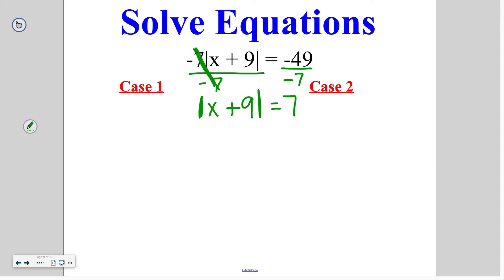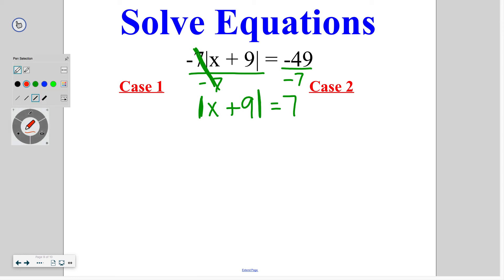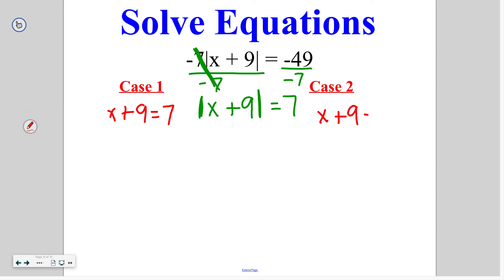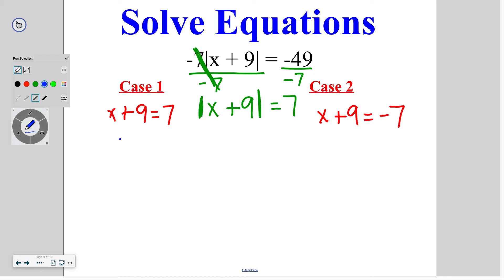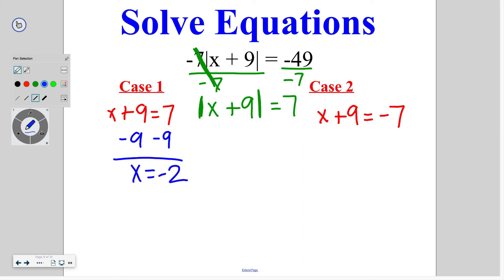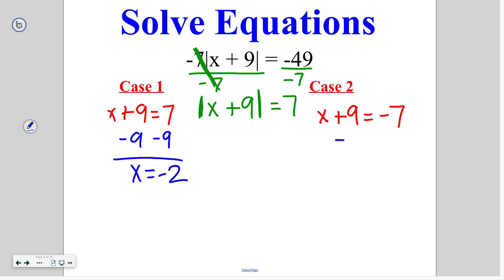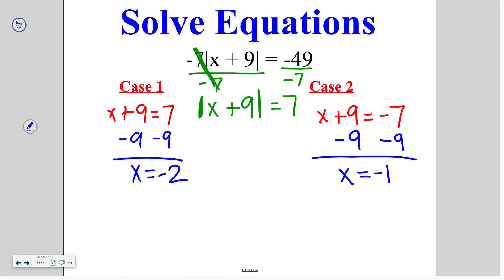Then you would split that into case 1 and case 2. Case 1 is x plus 9 is equal to 7, and case 2 is x plus 9 is equal to negative 7. In the positive case, we subtract 9 and get x is equal to negative 2. In the second case, we again subtract 9 and get x is equal to negative 16. If you have questions about this or anything else from the lesson, please let me know when you get to class.